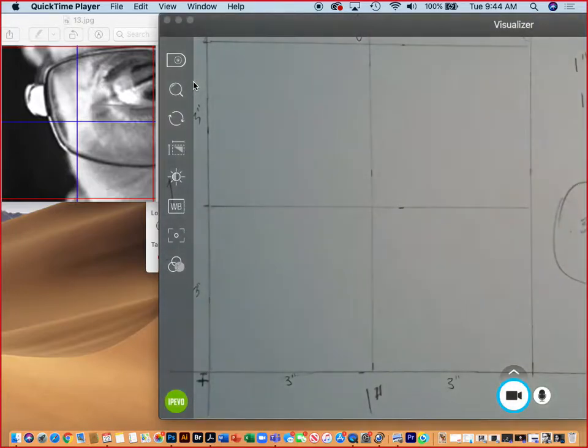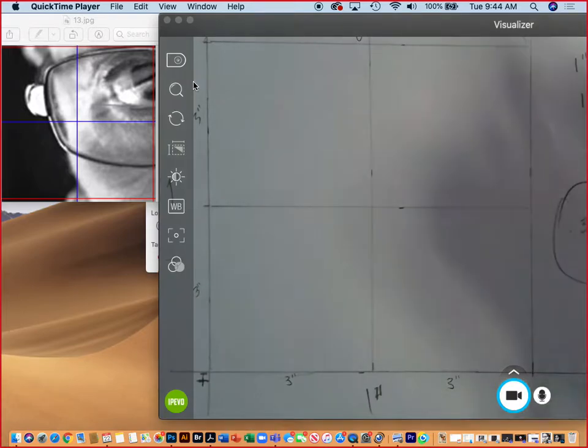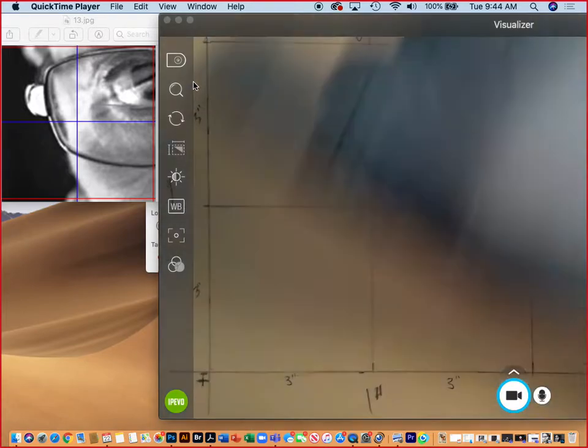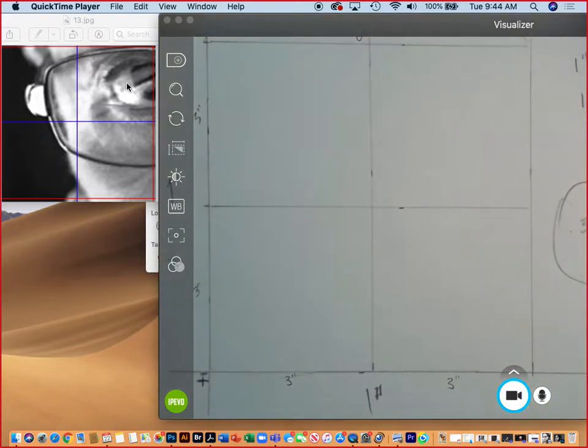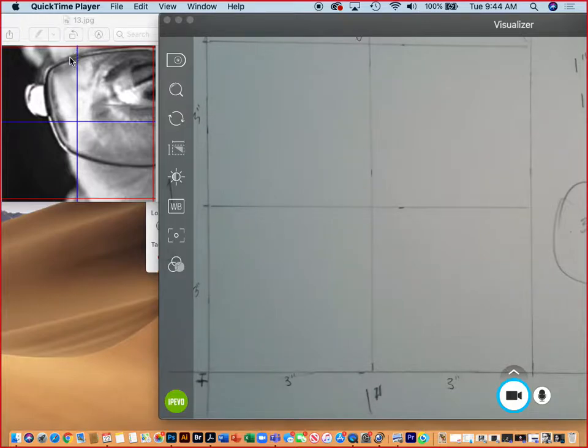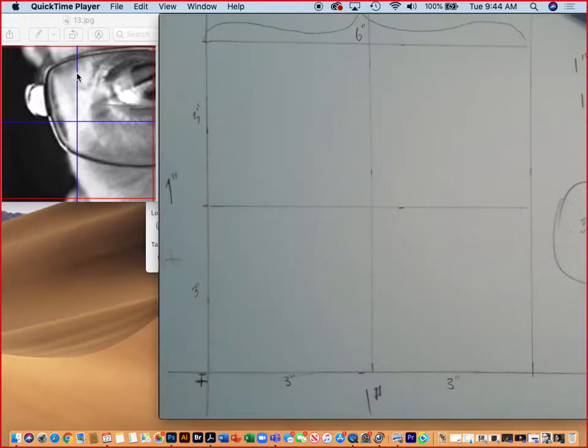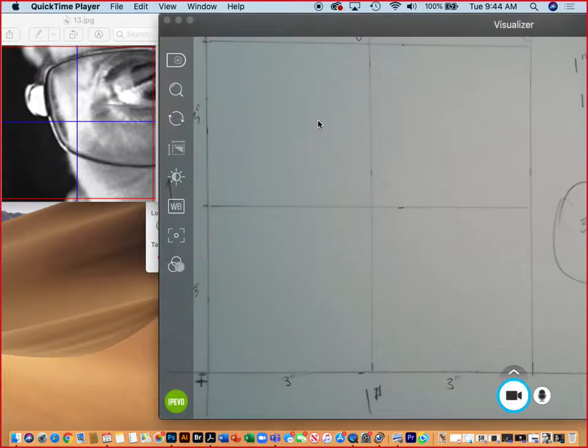Like I mentioned yesterday, this is a technique that's been around since the Renaissance and even before that. Artists like Michelangelo would draw grids on their actual sketchbooks and then transfer those grids to a wall or a ceiling to draw.